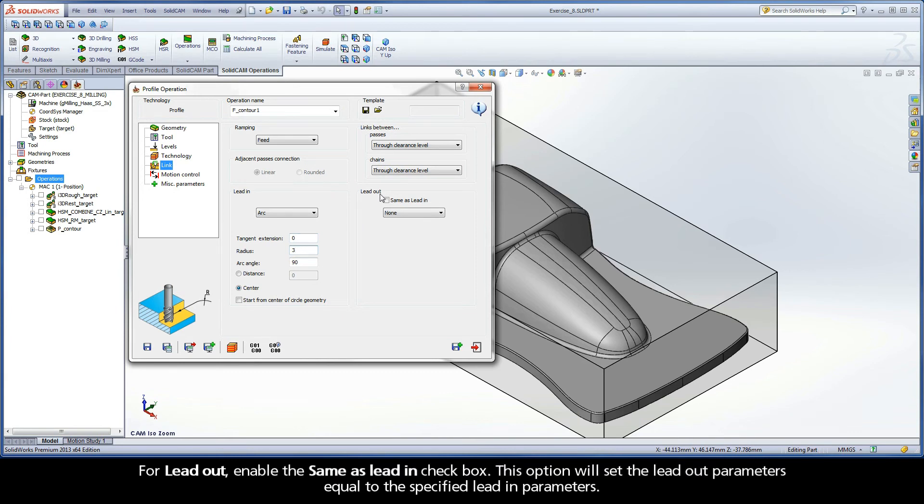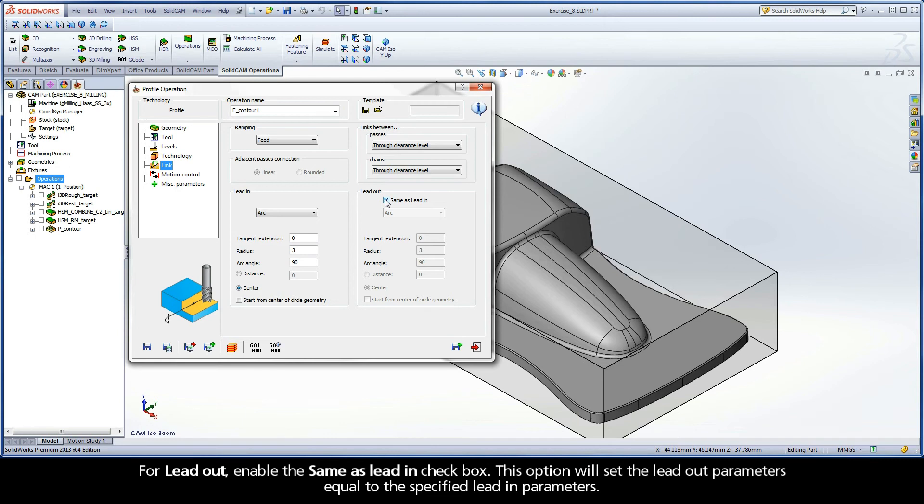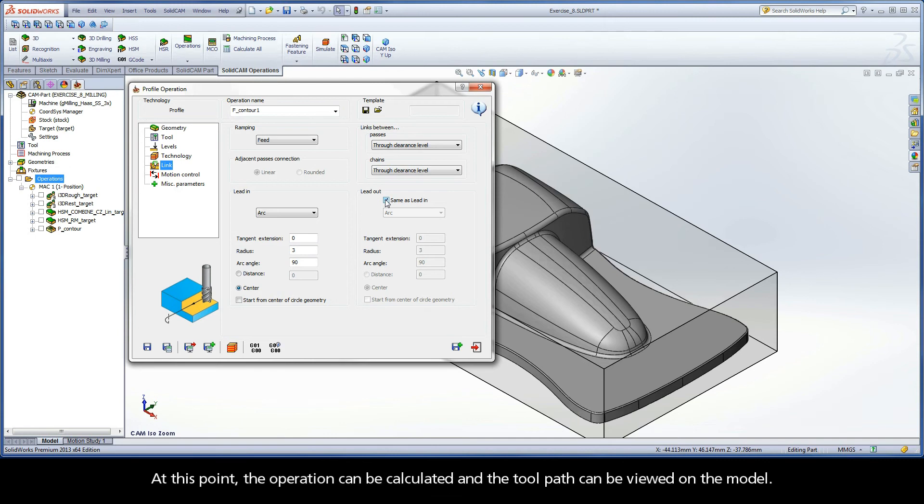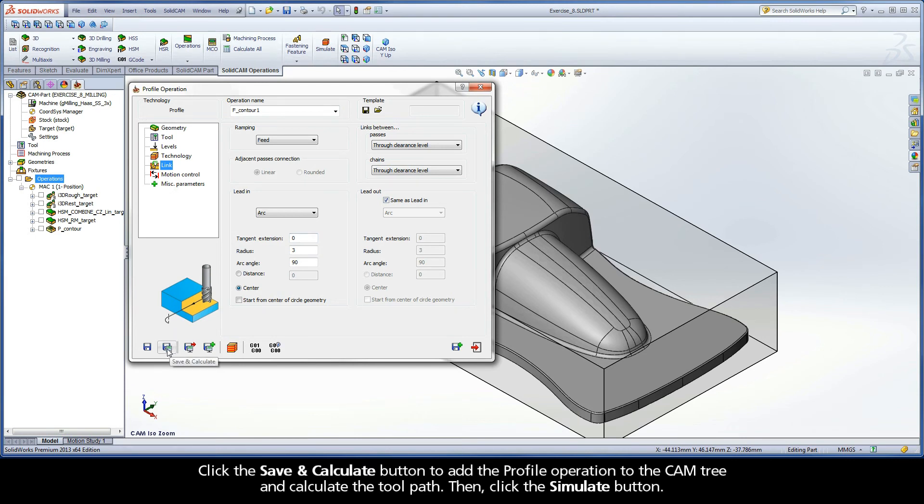For Lead Out, enable the Same As Lead In checkbox. This option will set the Lead Out parameters equal to the specified Lead In parameters. At this point, the operation can be calculated and the toolpath can be viewed on the model. Click the Save and Calculate button to add the profile operation to the CAM tree and calculate the toolpath.